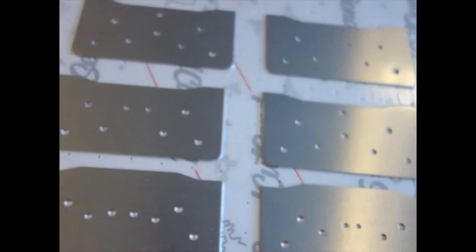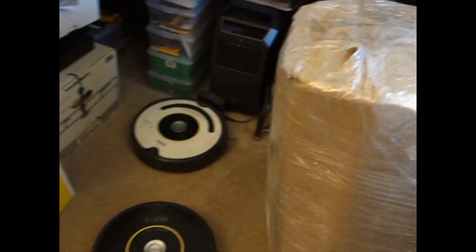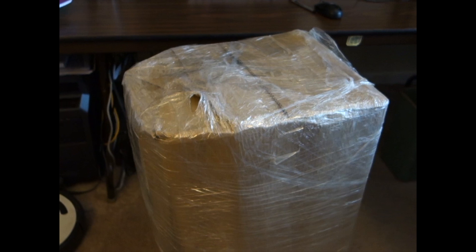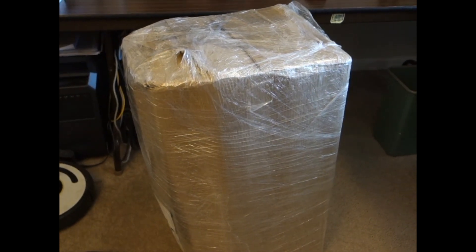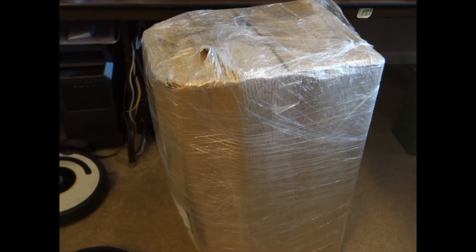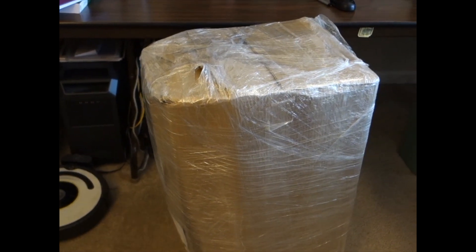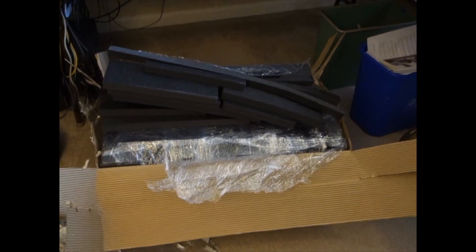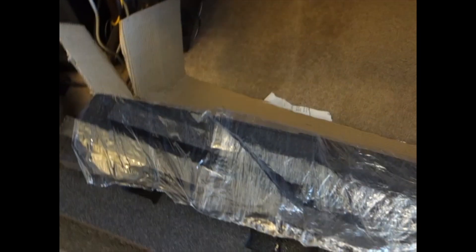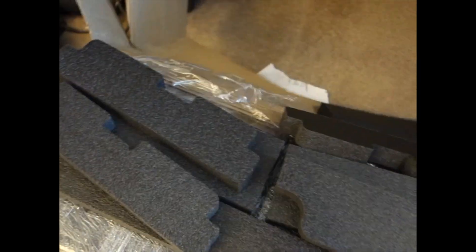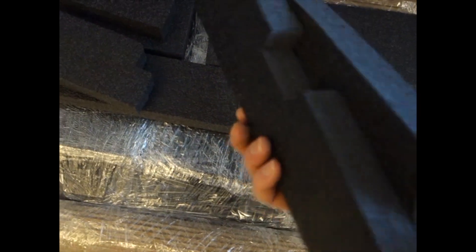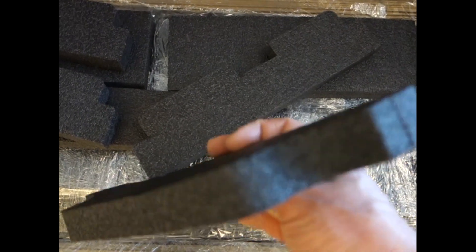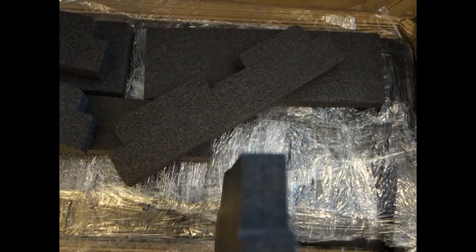Over here we have a weird looking box from the foam cutting vendor. Whoever packaged that has a bright future as a Russian doll maker. Let's see if we can see anything. I don't know if we're looking at scrap or what - no, these are actual parts here. Cuts look good and clean. I wish I didn't have to use laminated foam though. That's one inch, but it's two half inches laminated together.